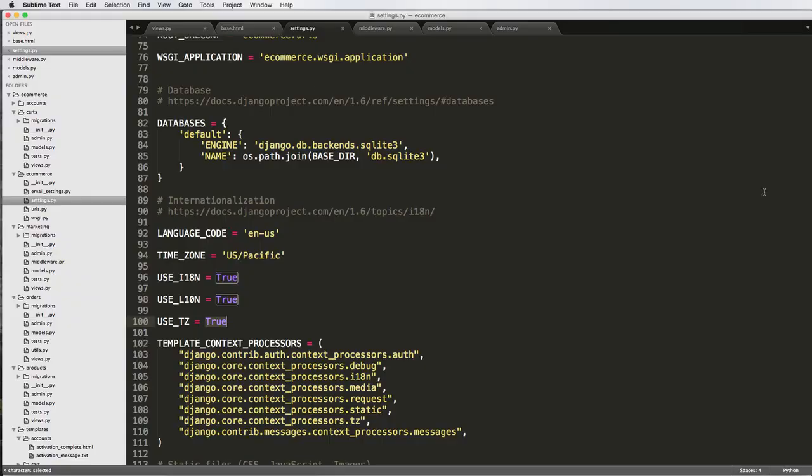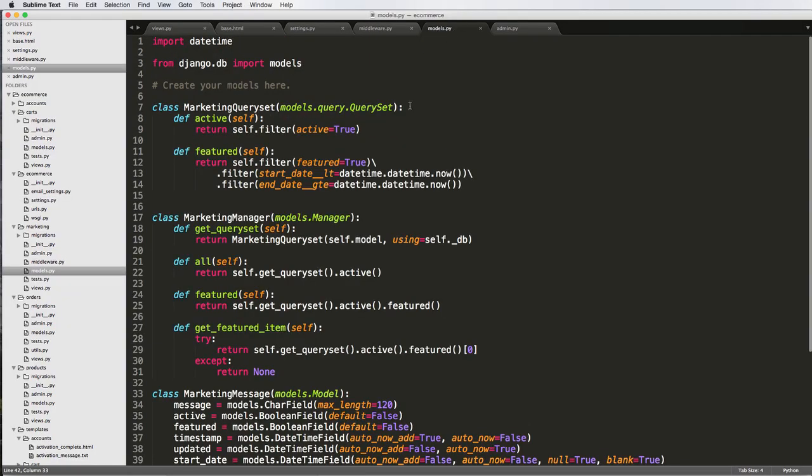So instead of using in our models, instead of using this right here, we need to do something different. Now, the reason I showed you this in the first place is because this is a way to get the date and time now of your machine. There is a way to do it this way. And this is also Python specific where it's not necessarily Django specific. So that's something else to note there.